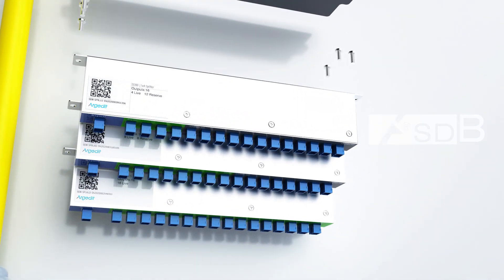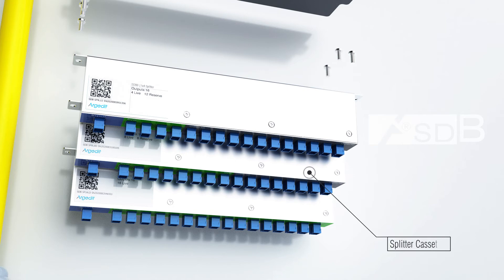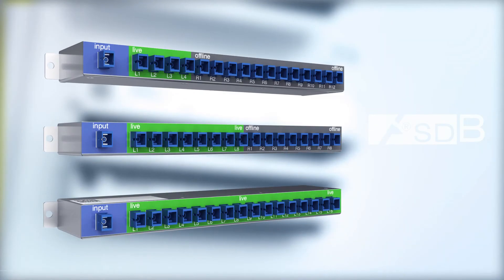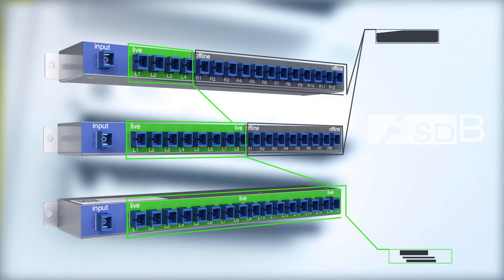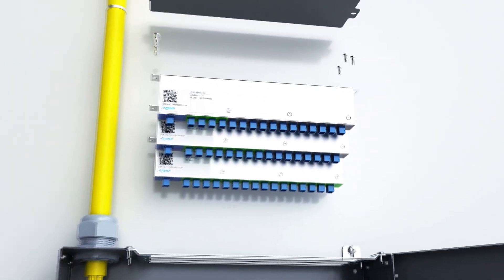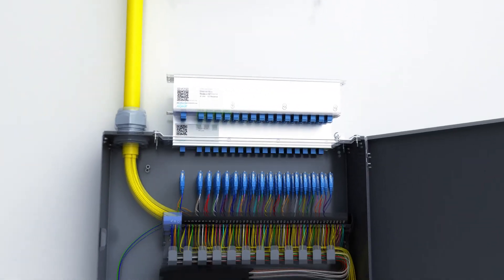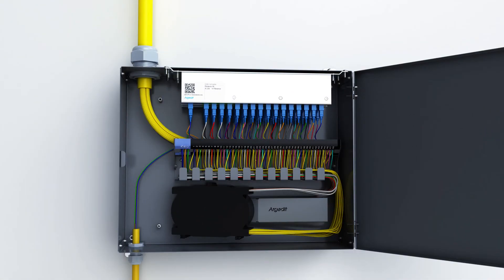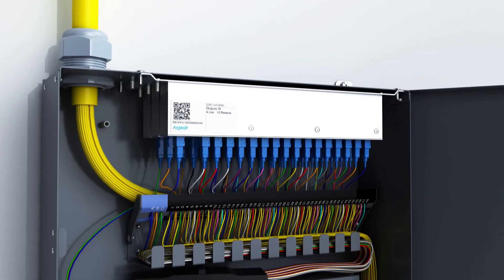SDB, like all other modules, offers the optimum solution in the desired capacity with its plug-and-play splitter cassettes. It can then easily adapt to increasing customer and port demands. OLT port optimization is achieved by increasing and decreasing the capacity in a short time.